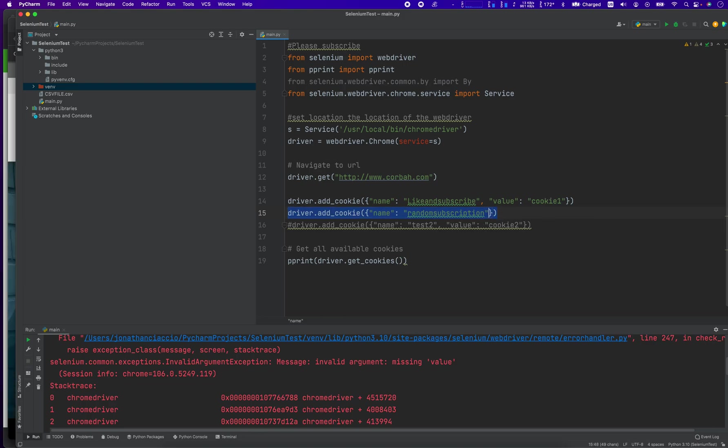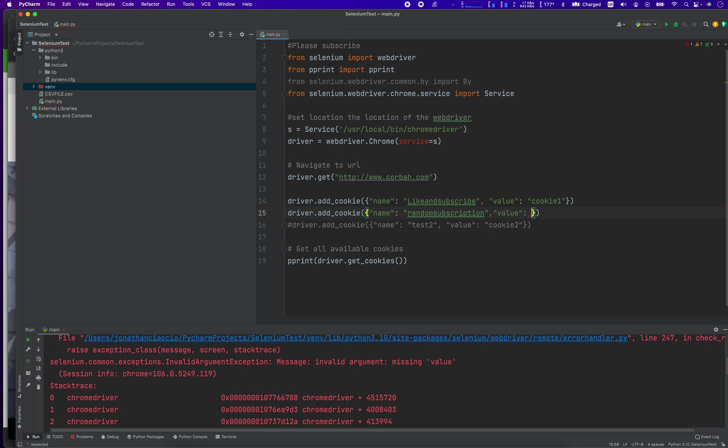So these are, I think these are the bare minimum of what you will need in order to work with a cookie. Let's add another one.